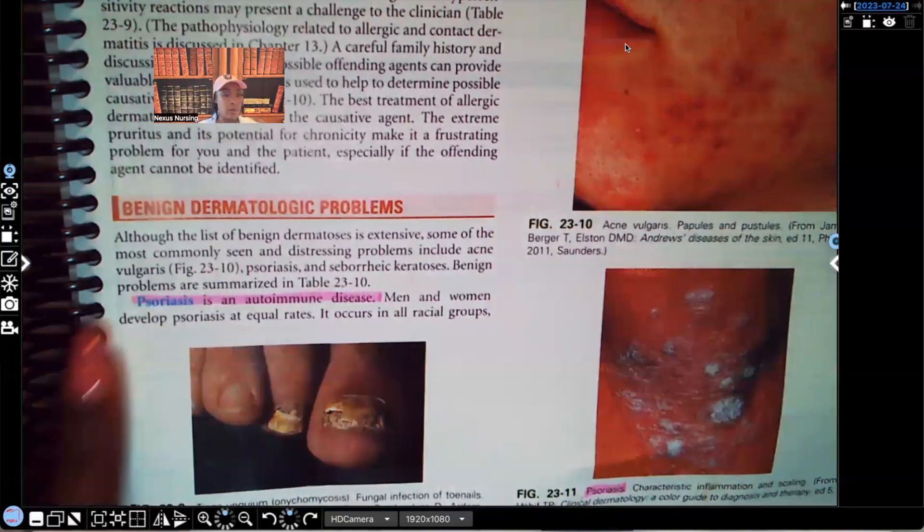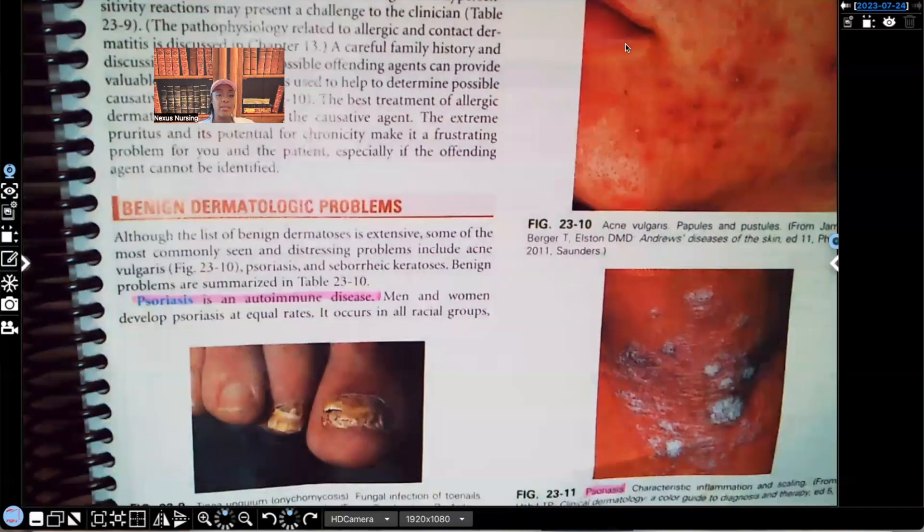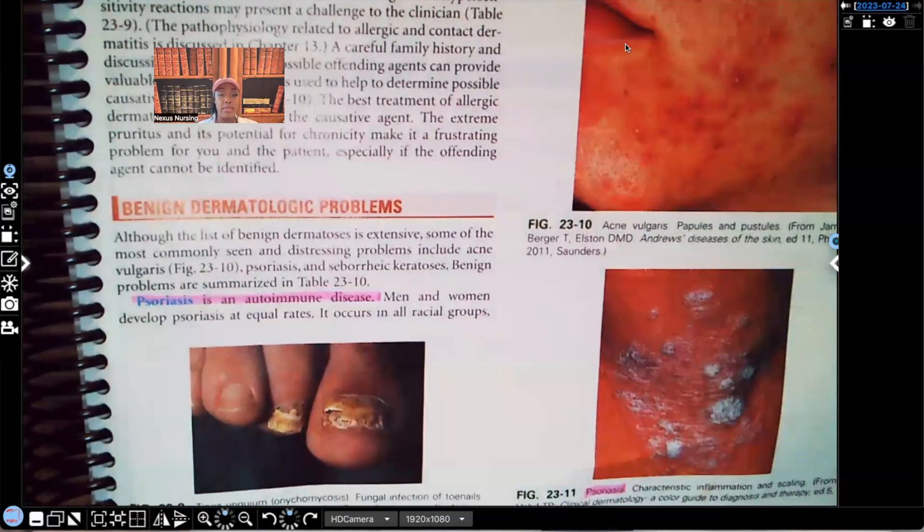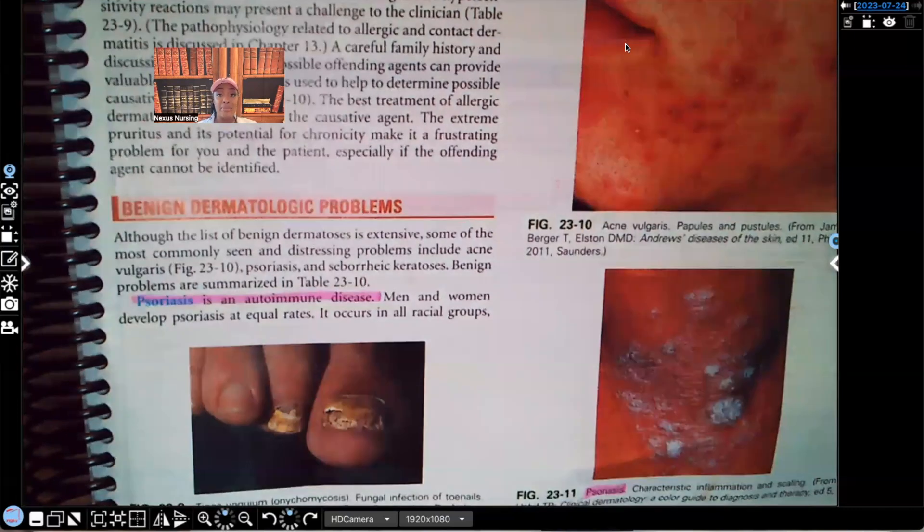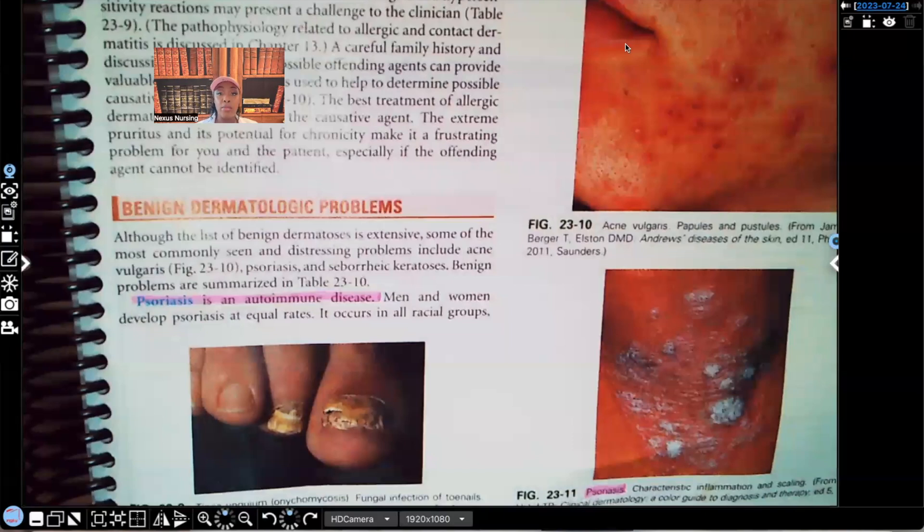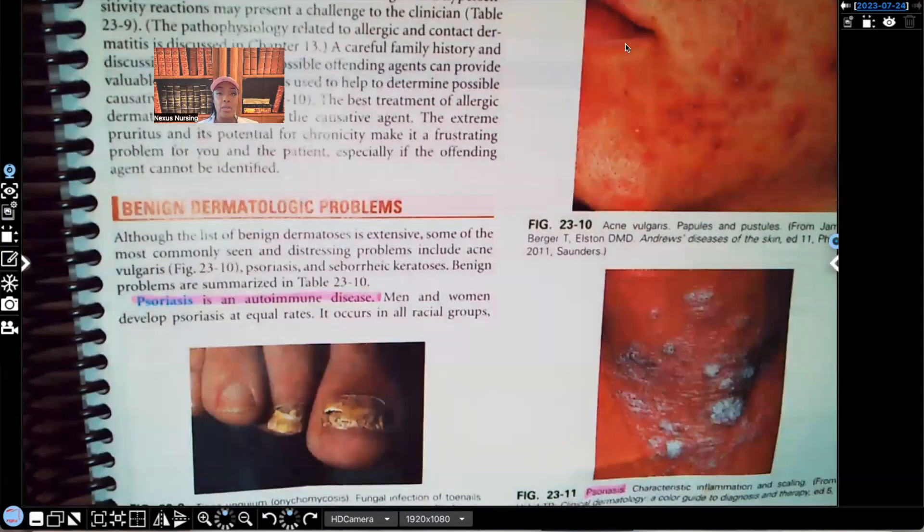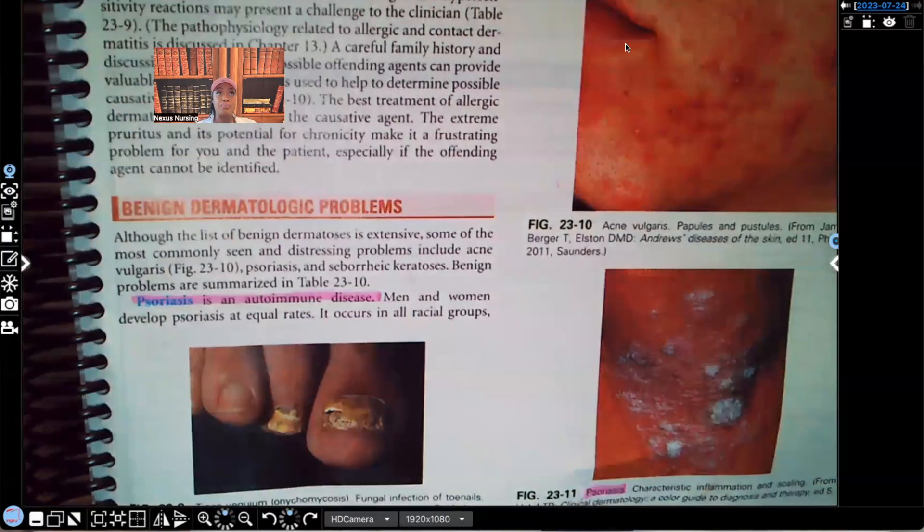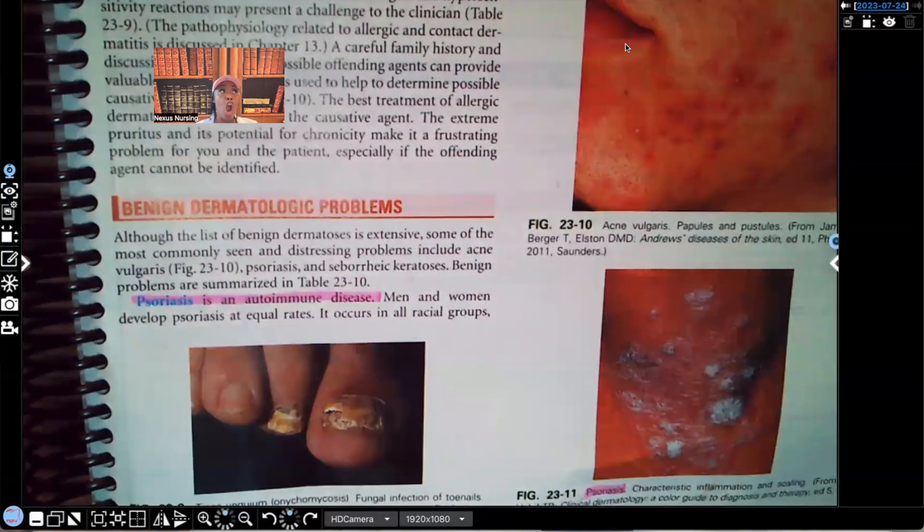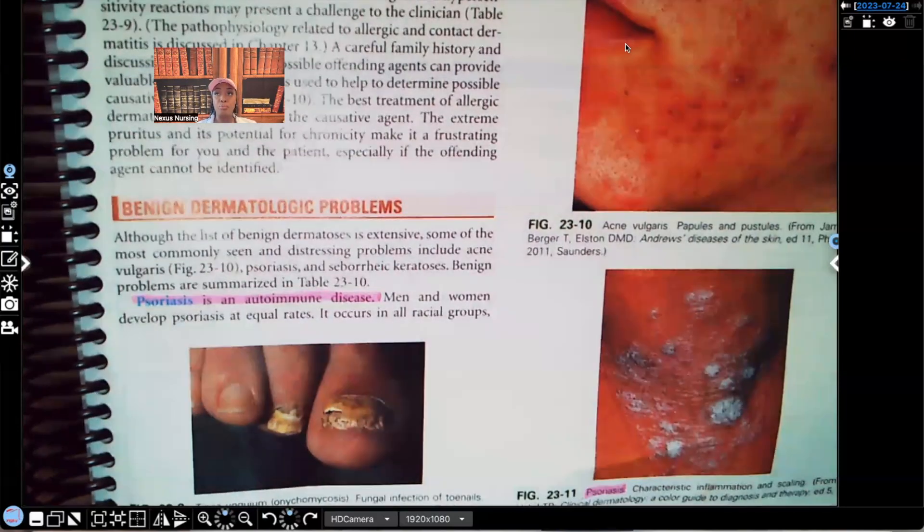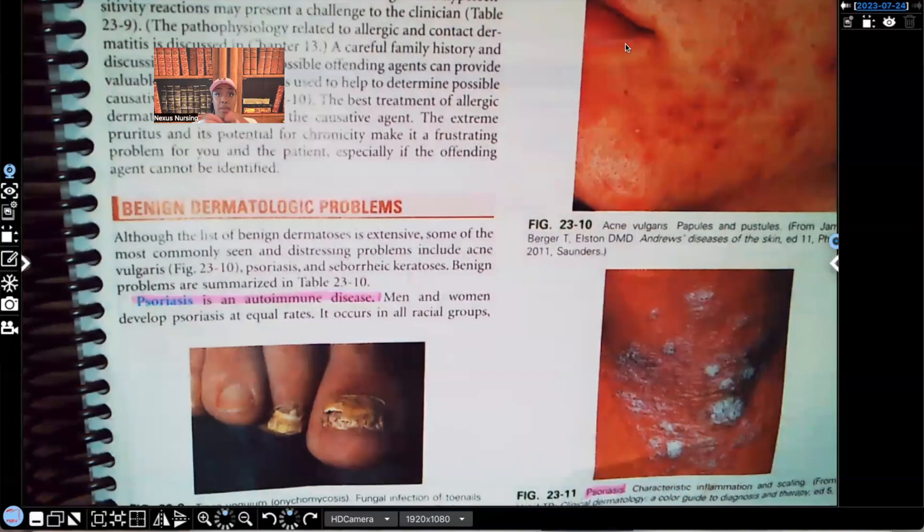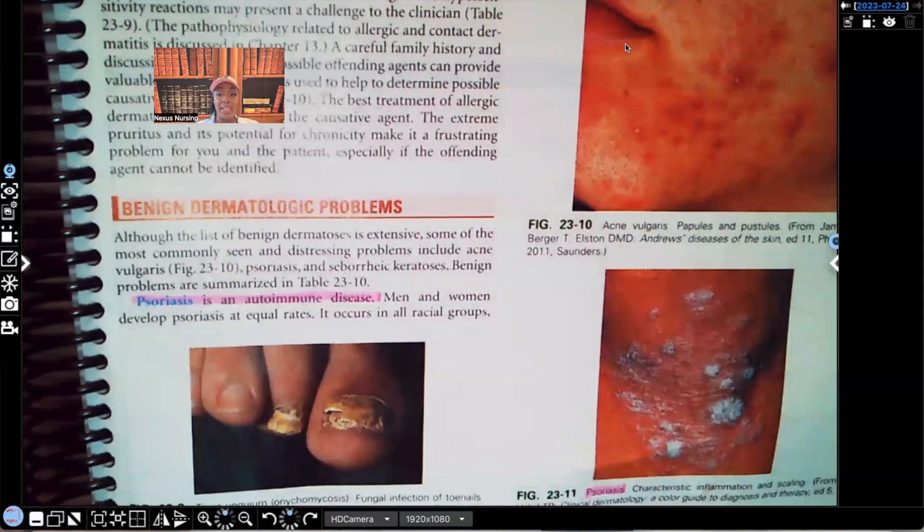We're going to be right here where it says psoriasis. So psoriasis is an autoimmune disease. This is very important. You need to understand that basically this person's own body is attacking itself. It's an autoimmune disorder. So let me explain to you what's happening in psoriasis. In psoriasis, the epidermis, those cells are regenerating over time. And so what happens is you have a buildup of those cells and they start to form what we know as plaques.